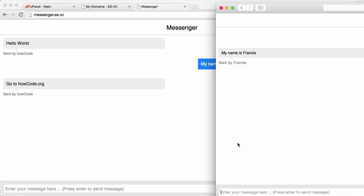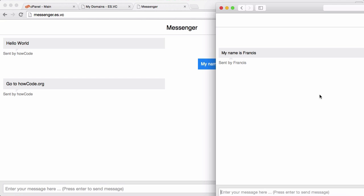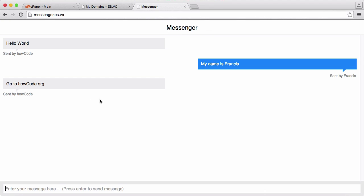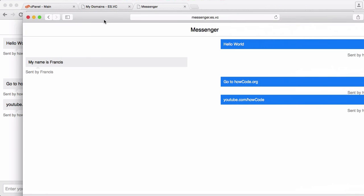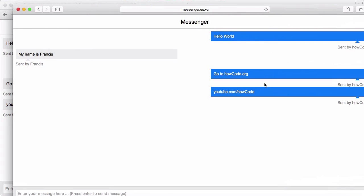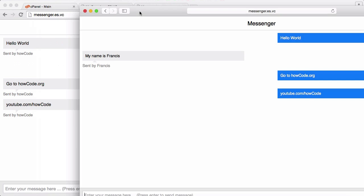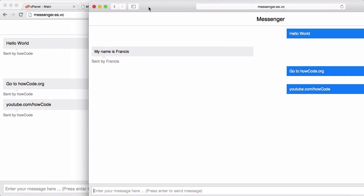I'm going to send one more message, I'm going to say youtube.com slash high code, just so you can see in the Chrome window how quickly the messages appear. So I click enter, the message is sent and there it's been received in the Chrome window, and there it has been sent in the Safari window. So the template doesn't affect the functionality, it was just to make it a bit easier to see which messages were sent from which browser.